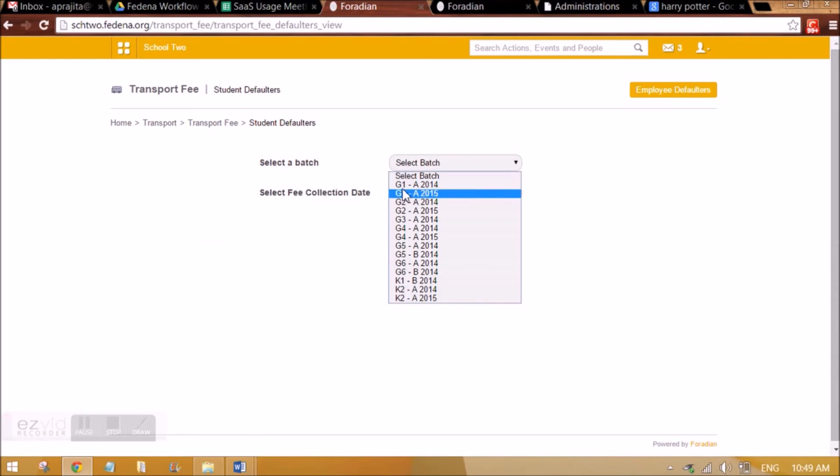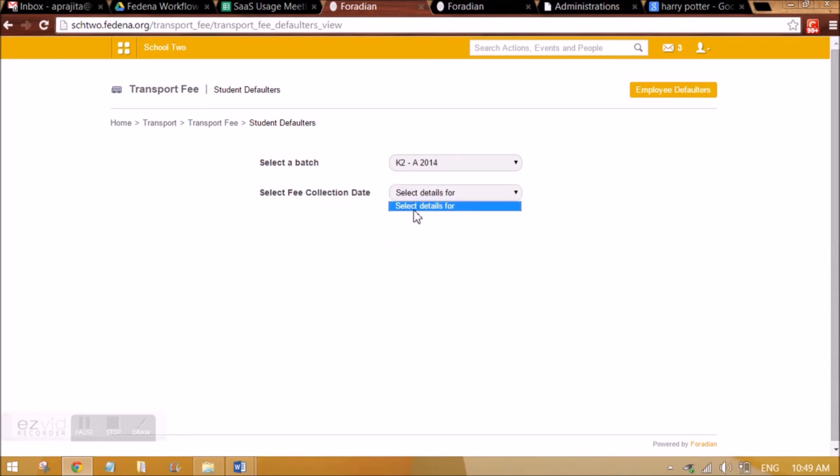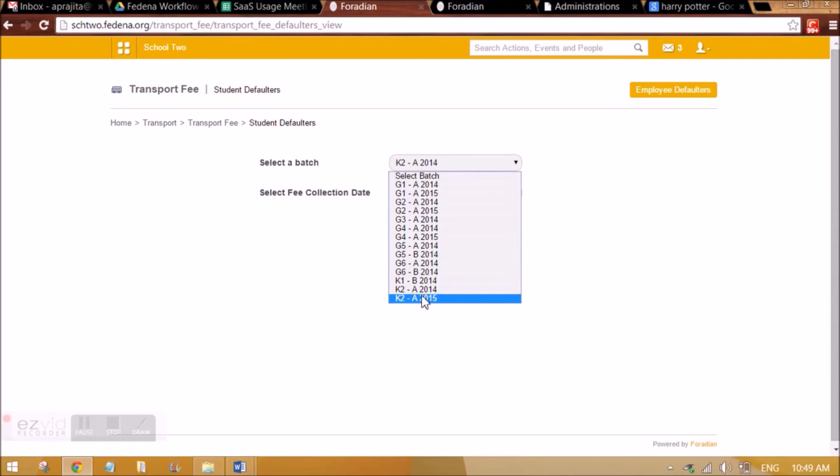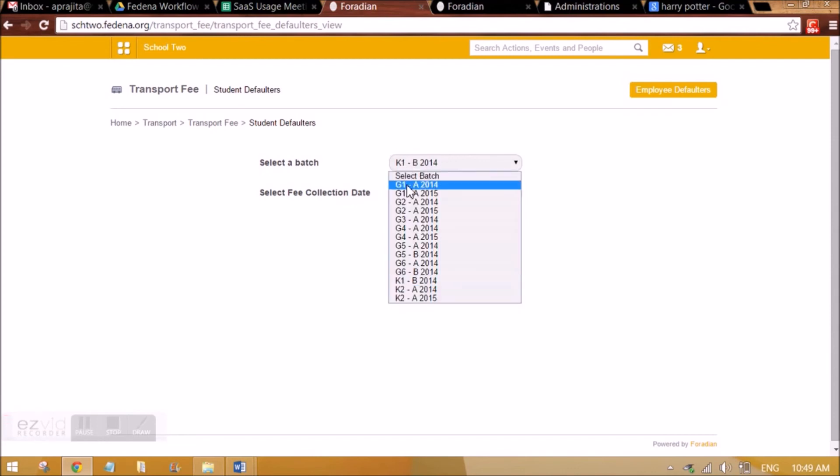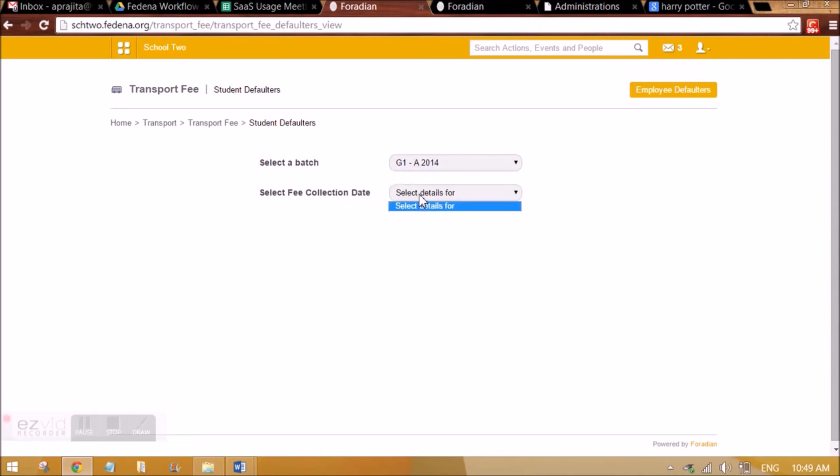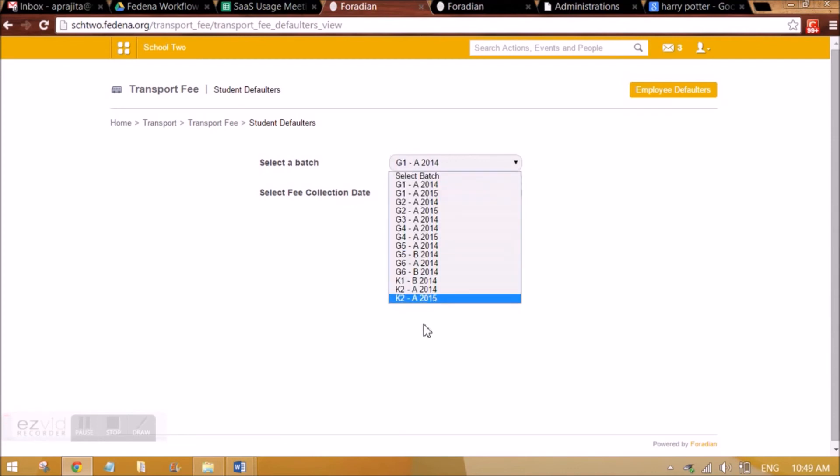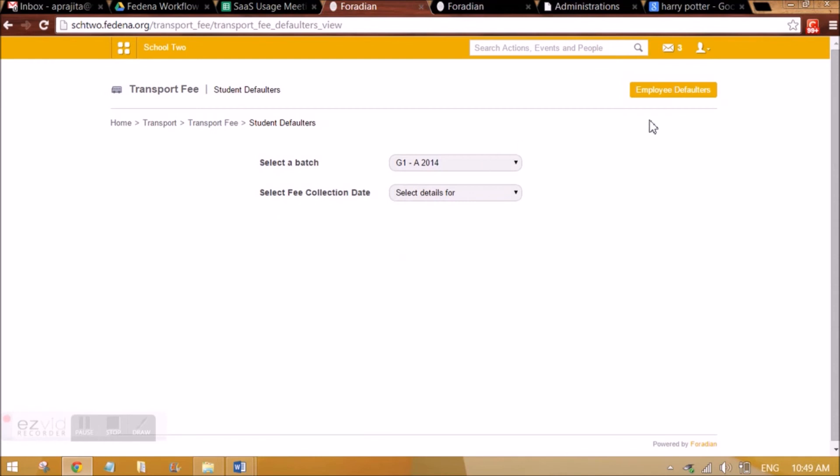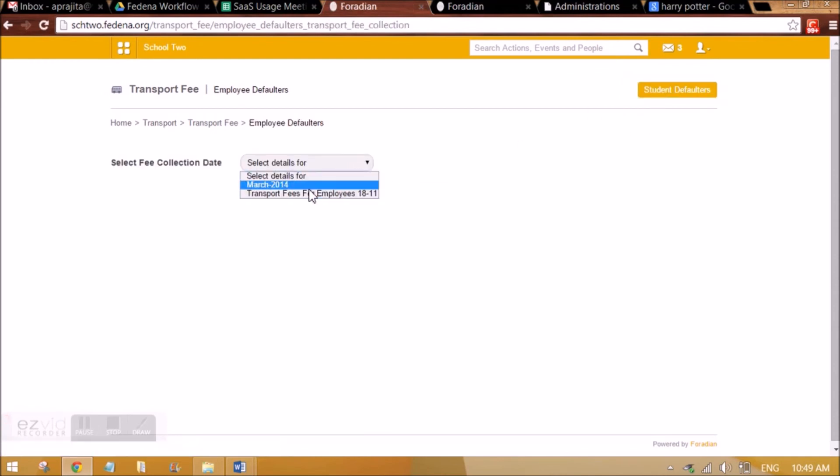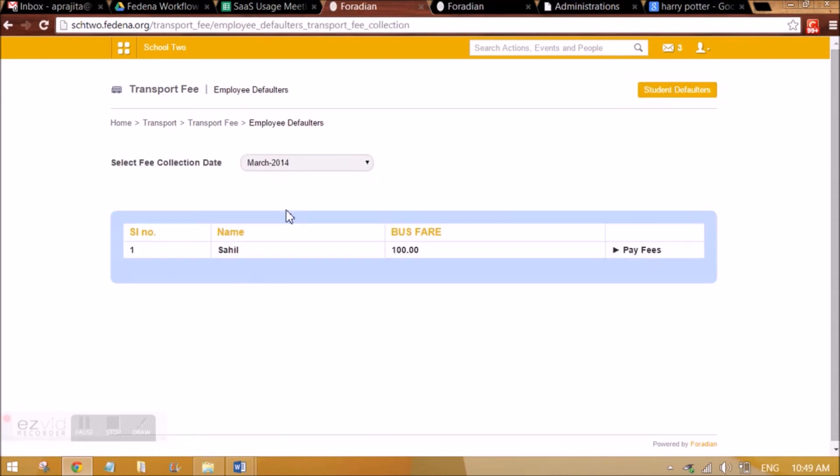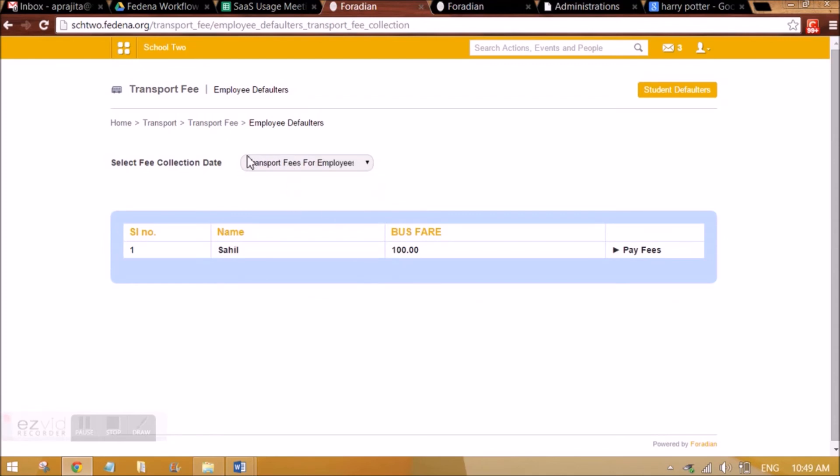This is the way in which we can see the defaulters. If there is any student or employee who has not paid a particular collection which is applicable to them, they will be appearing here. Even employee defaulters we can see from here, so who all employees have not paid the fee collection that were applicable to them.